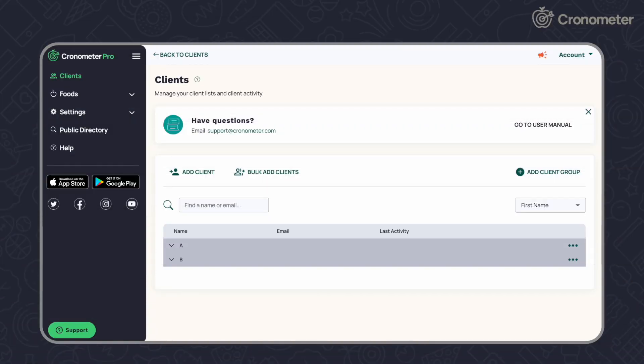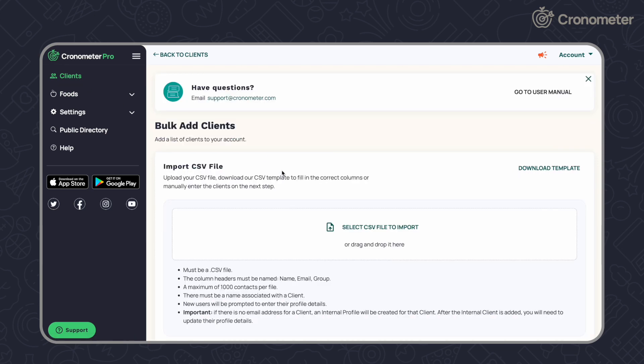In our latest Chronometer Pro release, we've introduced the ability to add multiple clients at once. To get started, navigate to your Clients page and click Bulk Add Clients.